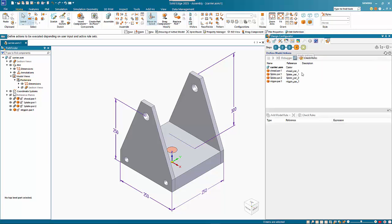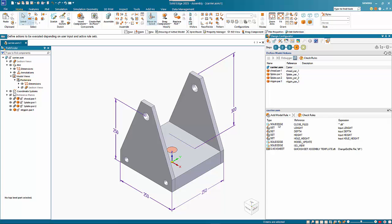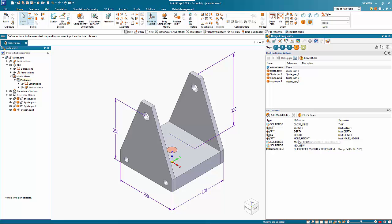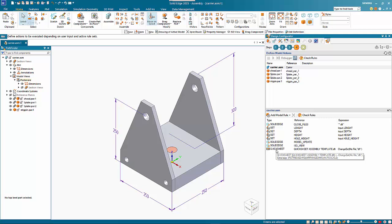Under step four we've got a number of things set up. Under the carrier we want to close all draft files that are open in Solid Edge. We want to set the length, depth, height, and hole height based on the input, so these are assembly variables. Then we want to do a model update to make it active, Solid Edge iso view, so it turns it into an isometric view. I will add in one extra option in here.